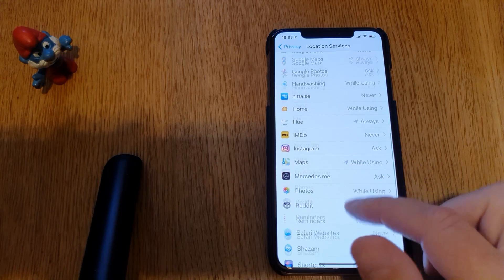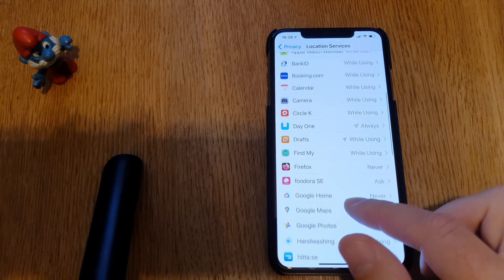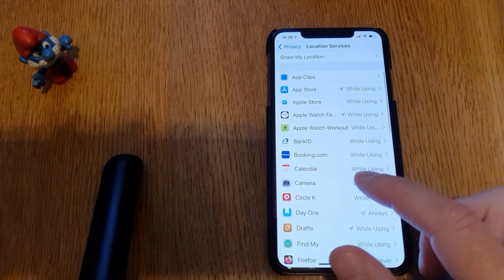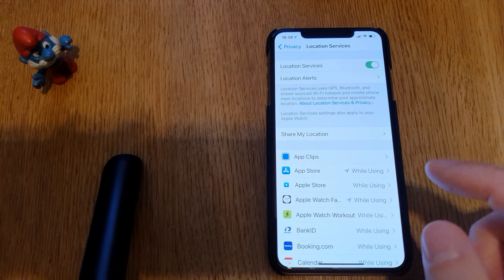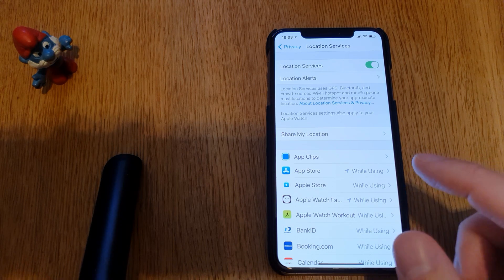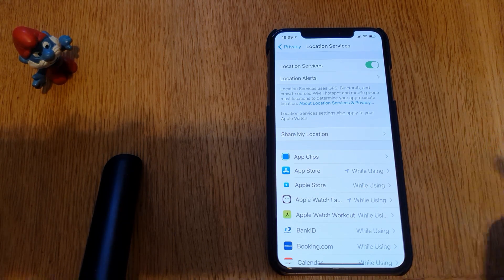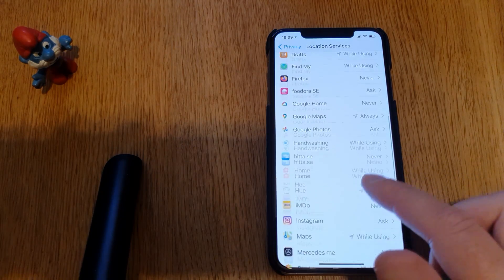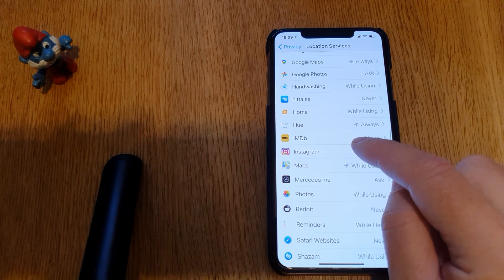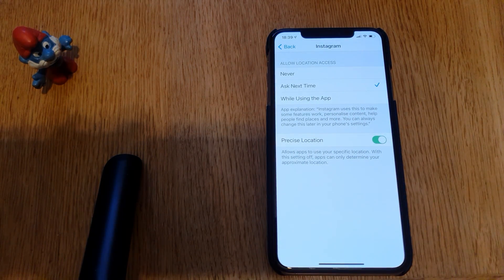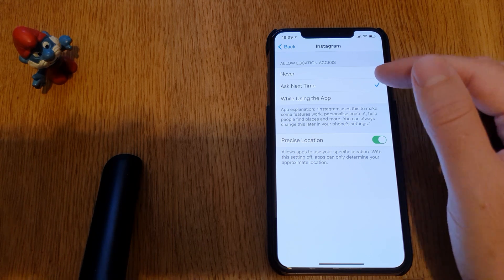Here you can see all the apps that can see where you are and know exactly your precise location. In iOS 14 Apple has added one more step to be even more private in Location Services. Let's go down to, for example, Instagram — click on Instagram.